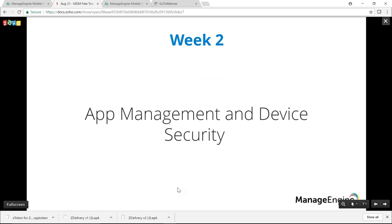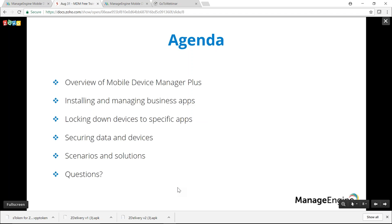I'm Achudan, MDM product specialist, and I'm happy to be your trainer for today. This week we'll be covering app management and device security. App management encompasses the entire lifecycle of an app — from installation to update and deletion, as well as license management. Device security refers to the steps taken by an organization to secure corporate data and the device in general.